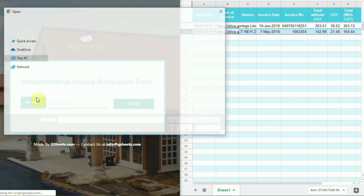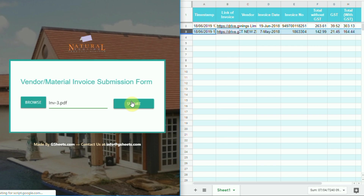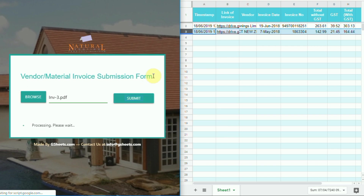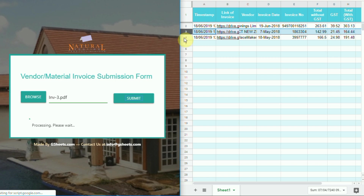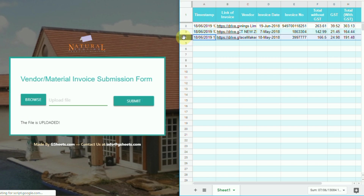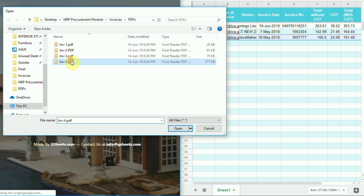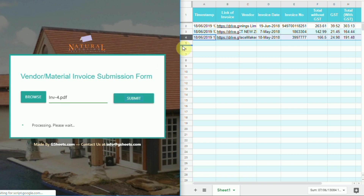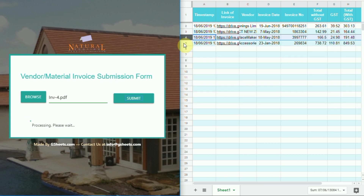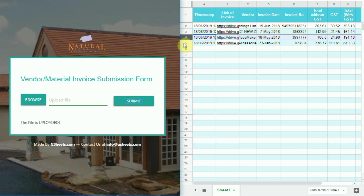Let's make another entry. Extracted data can be seen on row 4. Now let's make the last entry. Extracted data can be seen on row 5.